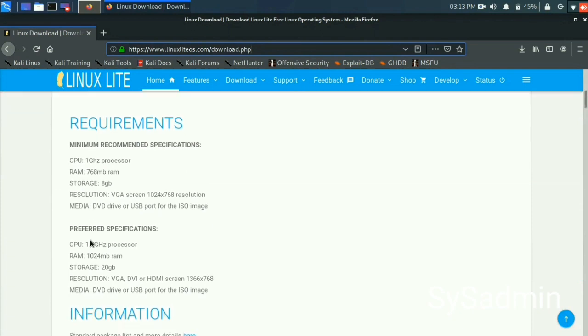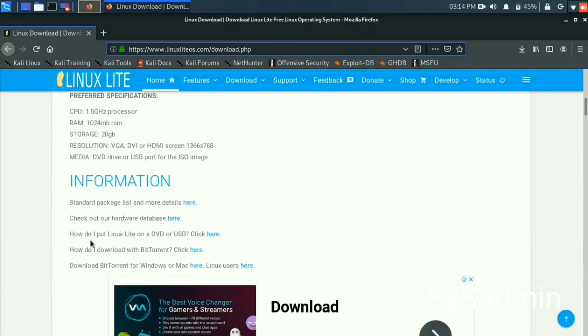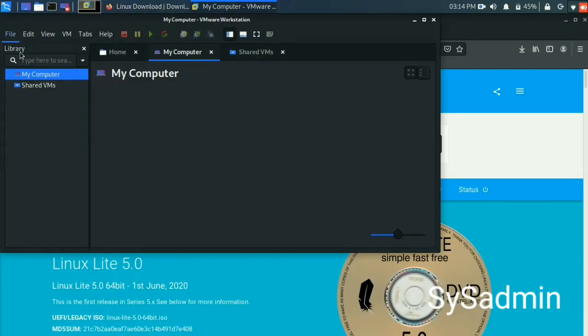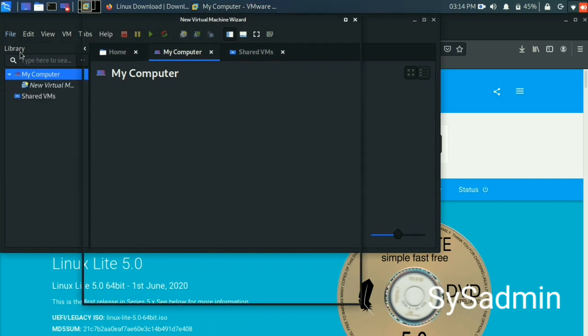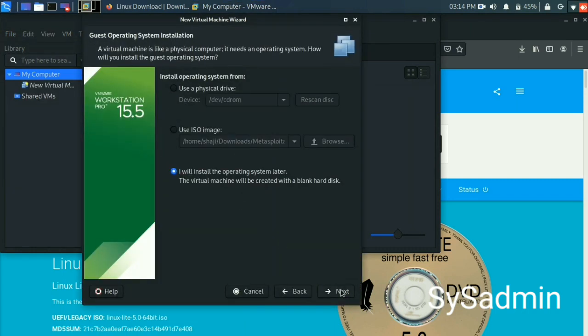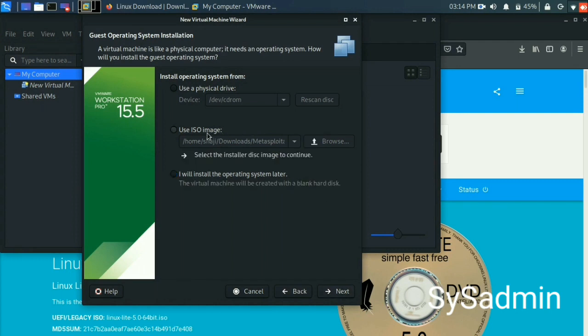I have already downloaded that file. Open VMware application and create new virtual machine. Next, select your ISO image.